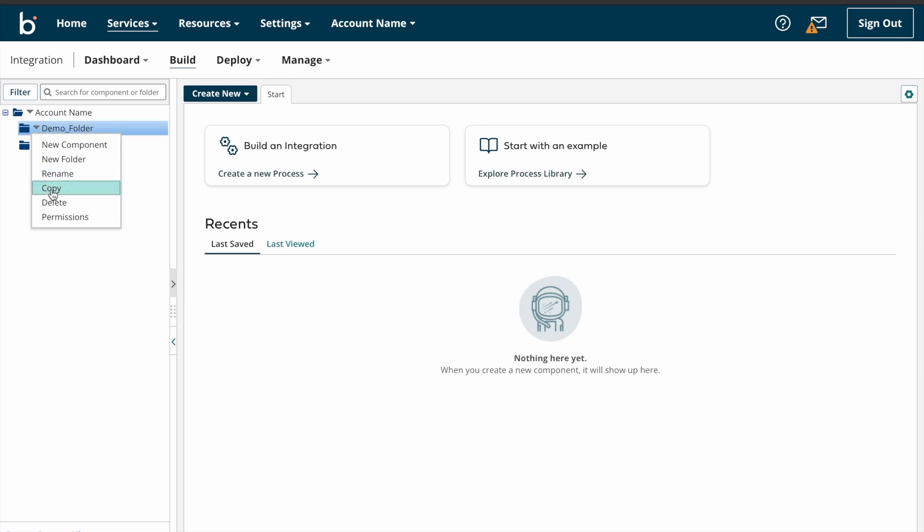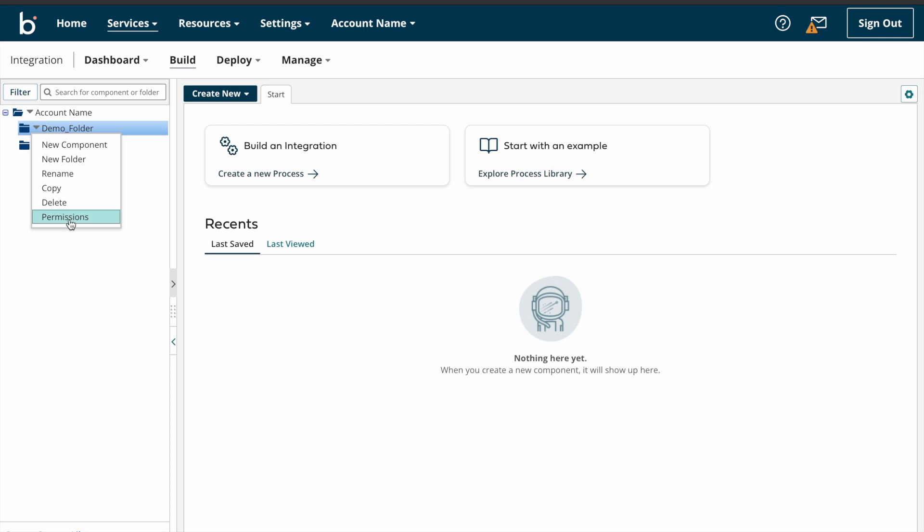Yeah, and next we have another option called permissions. Suppose if you are working in any high security project and you thought only limited people need access to that code, so at that time you can give permissions to that folder so that only those people can see your code and edit your code. So just click on permissions and assign roles.